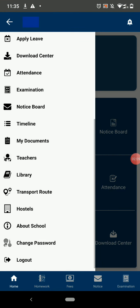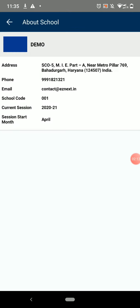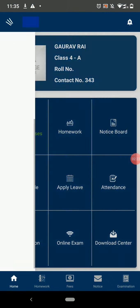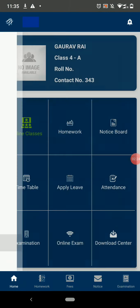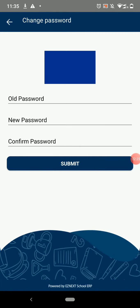You can go to the About School option, to see all the information about your school. If you want to change your password, click on Change Password. Then enter the old password and new password.